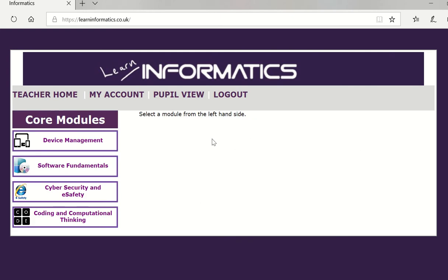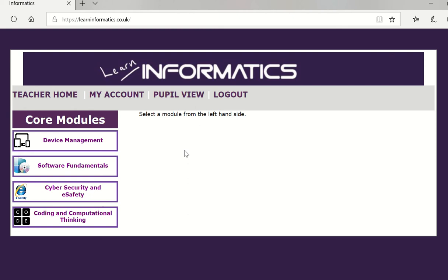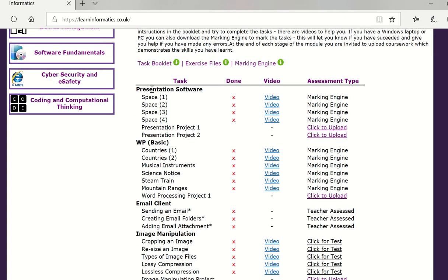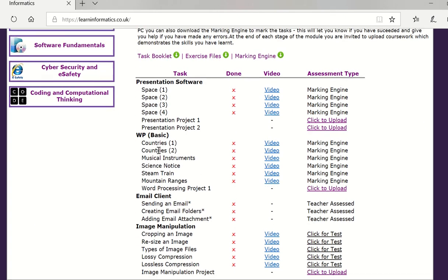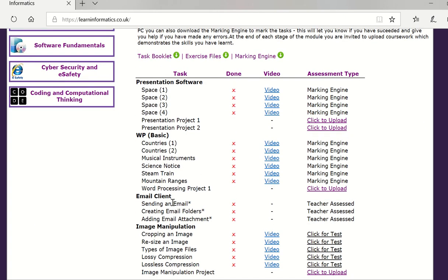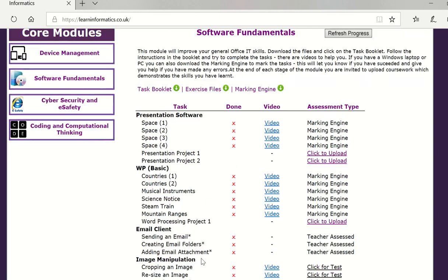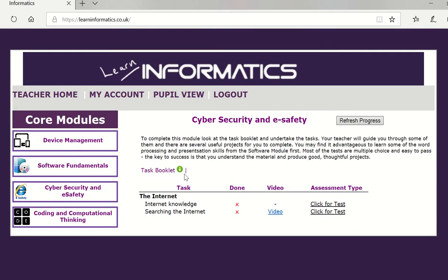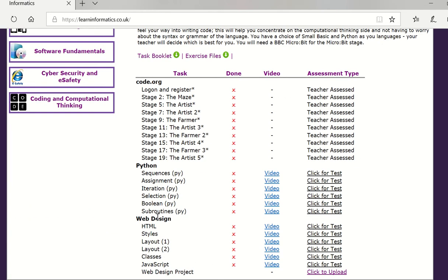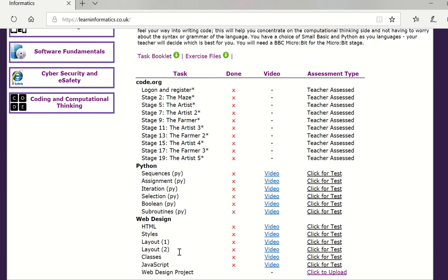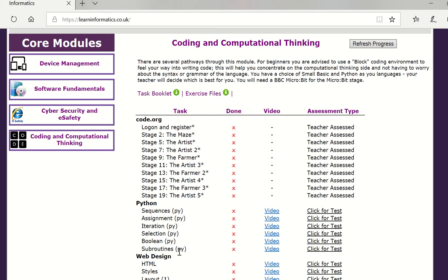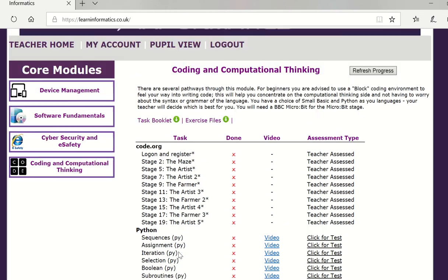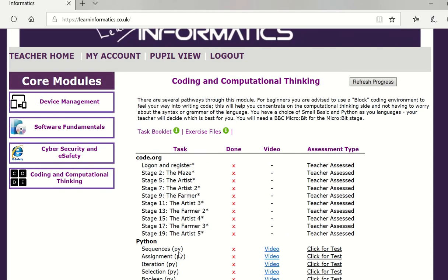So if we now head back to pupil view you'll see that the pupil view for the teachers sees all the stages. So if I go into device management there's a little bit of an introduction here and then you'll be able to see that the using my device is now available. Software fundamental has presentations, word processing, basic email and image manipulation. Cyber security has the internet and coding as code.org, python and web design. You notice that I don't see all of the stages because I've turned some of them off in the curriculum.